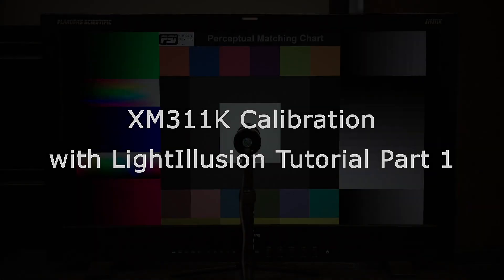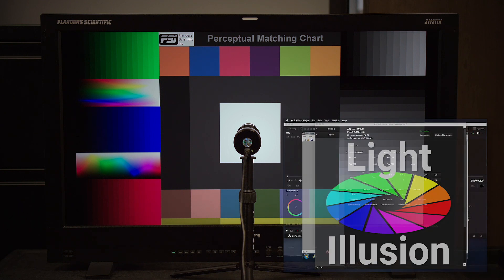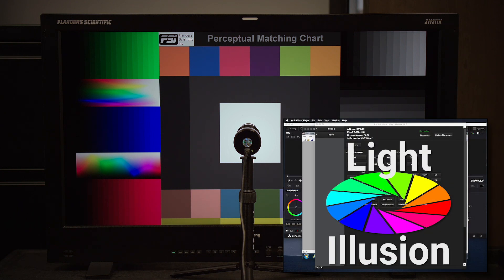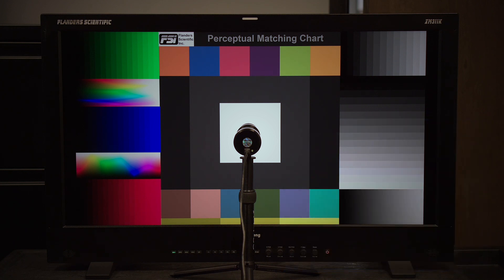Hello, I'm Bram Desmet with Flanders Scientific, and in this tutorial we are going to review calibrating the FSI XM311K with Light Illusion's LightSpace CMS. Other XM series monitors can be calibrated in a similar fashion, but make sure to follow specific guides and information for the monitor you intend to calibrate, as some procedures or recommended practices may vary by model.